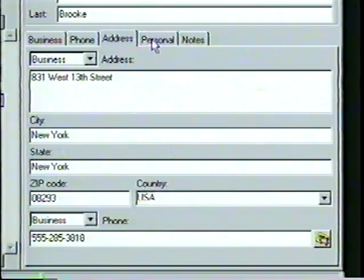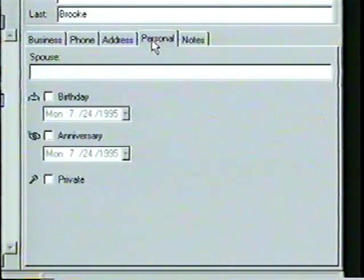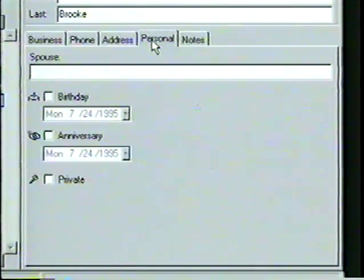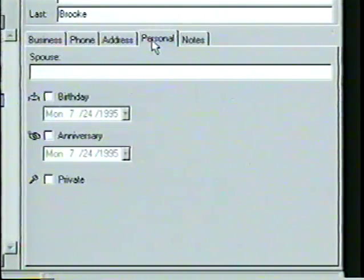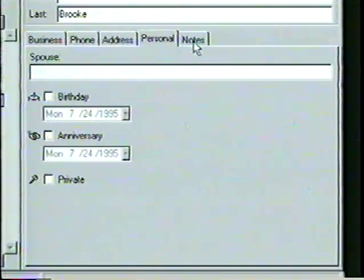In the Personal tab, we can enter the contact's birthday, as well as the name of the contact's spouse and the date of their anniversary. If a birthday or anniversary is selected, it will automatically appear as an annual event on the appropriate date in the appointment book. Finally, in the Notes tab, we can add any additional information we want to associate with the contact.